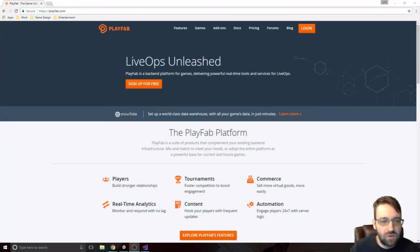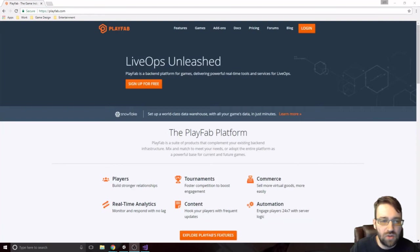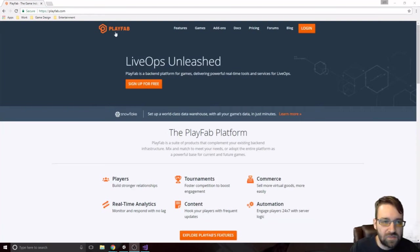Welcome back everyone to the next video of Let's Make a Clash Royale-like Game in Unity. So in this one we're just going to dive into this PlayFab right here.